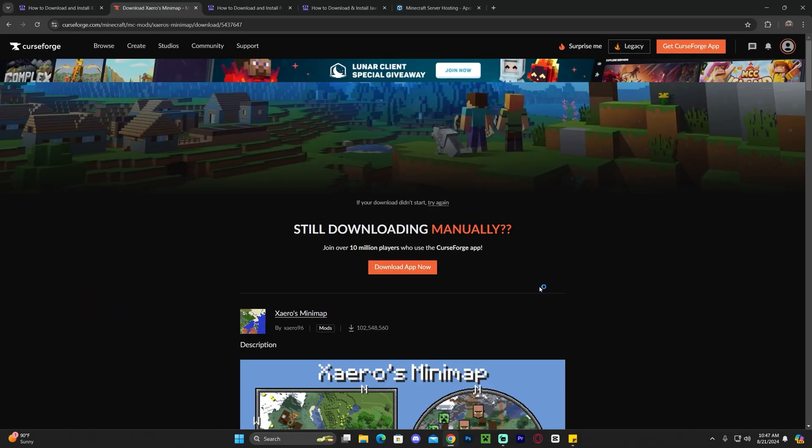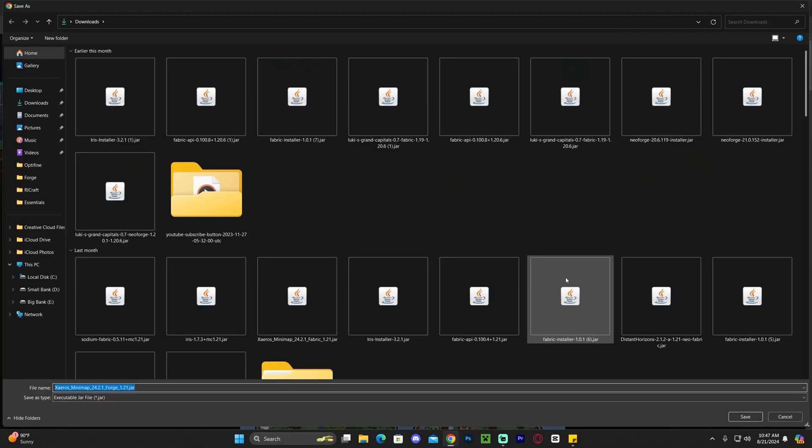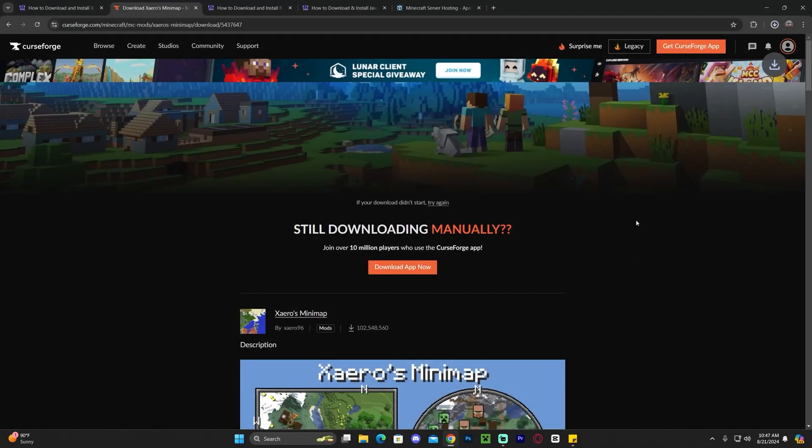Don't worry if you don't have Forge installed, because like I said we're going to fix that in a second and get Forge installed on your computer.